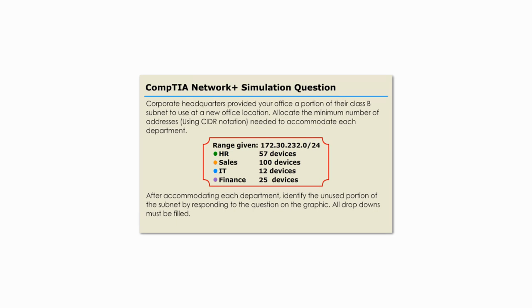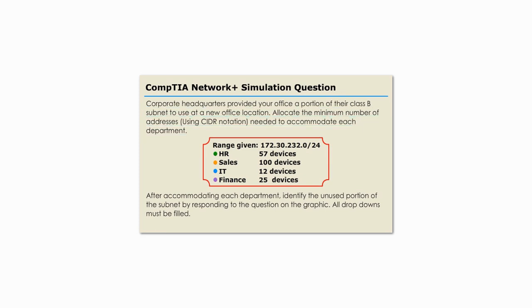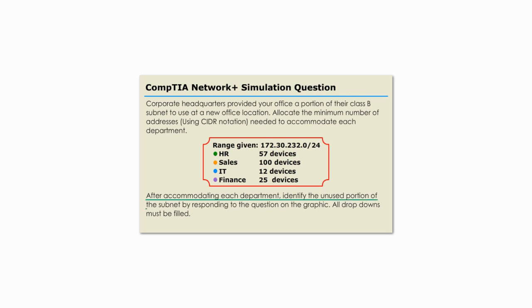This question is similar to one of the CompTIA Network Plus simulation questions. Corporate Headquarters provided your office a portion of their Class B subnet to use at a new office location. Allocate the minimum number of addresses using CIDR notation needed to accommodate each department. Range given: 172.30.232.0/24. HR 57 devices, Sales 100 devices, IT 12 devices, Finance 25 devices. After accommodating each department, identify the unused portion of the subnet by responding to the question on the graphic. All drop-downs must be filled.